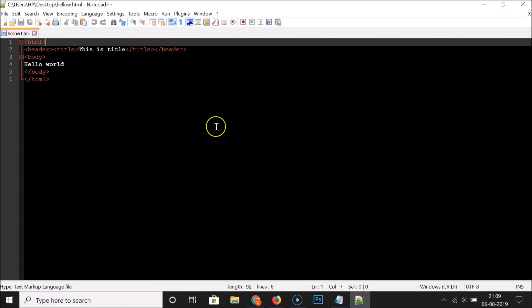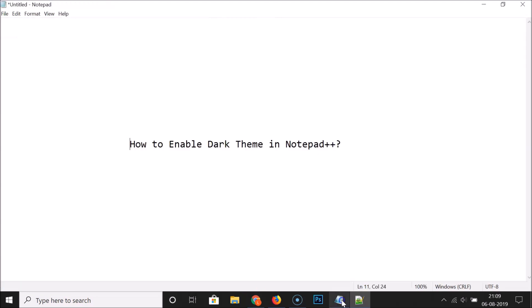So guys, that's it. In this way you can easily enable dark theme in Notepad++. Thanks for watching — if you like my videos, please support this channel by subscribing. Thanks, bye bye.